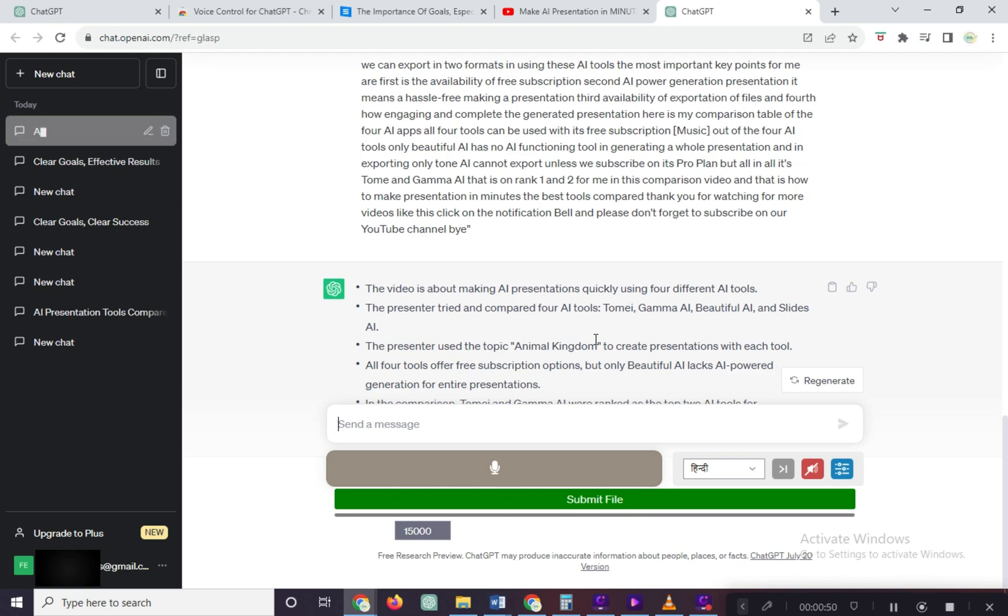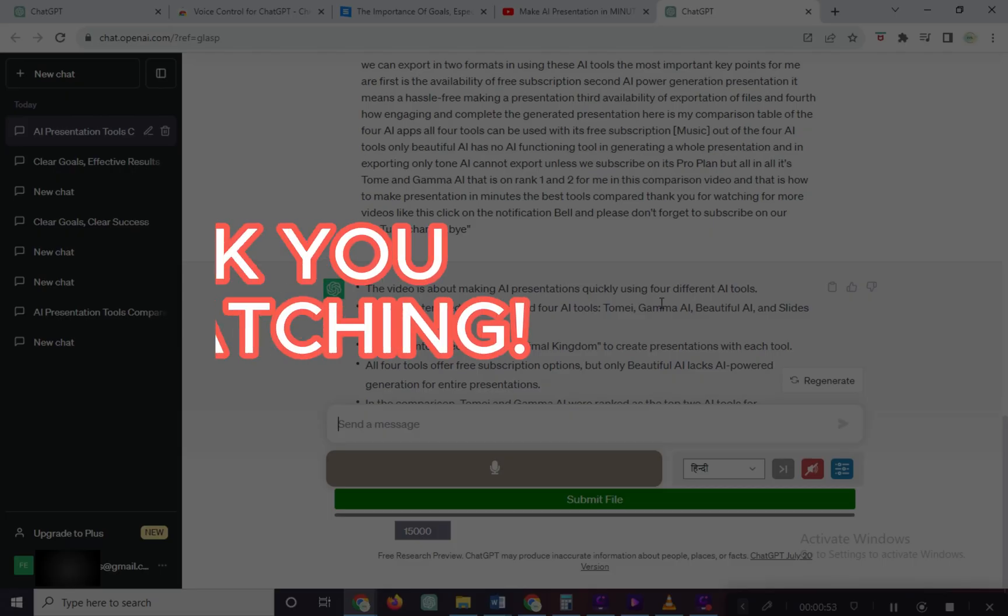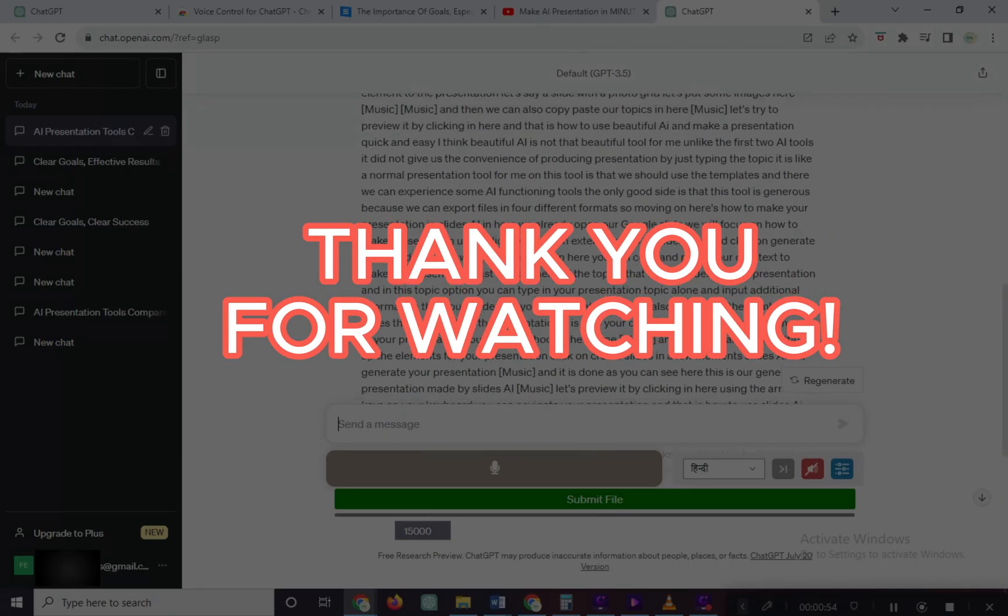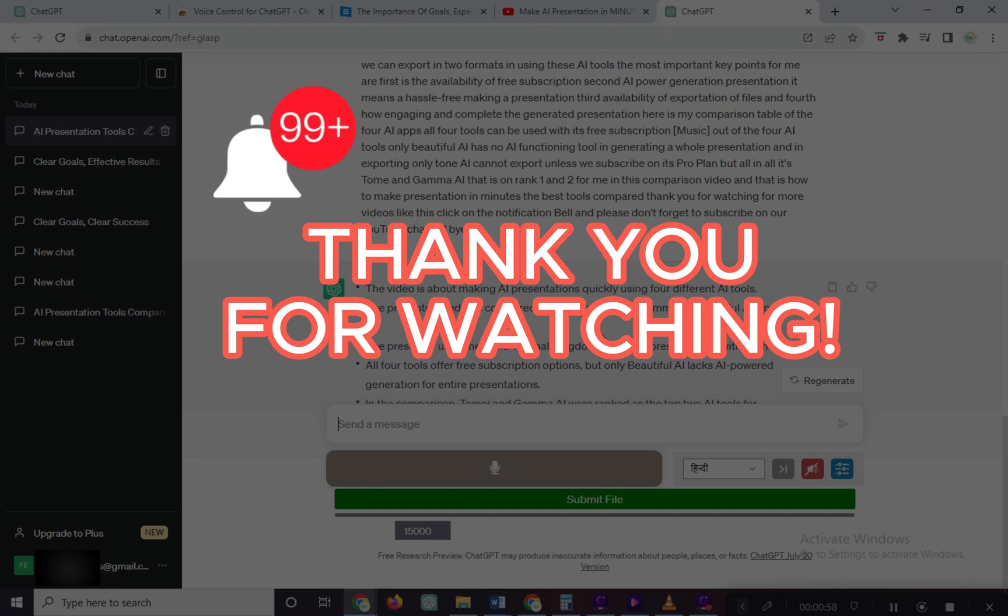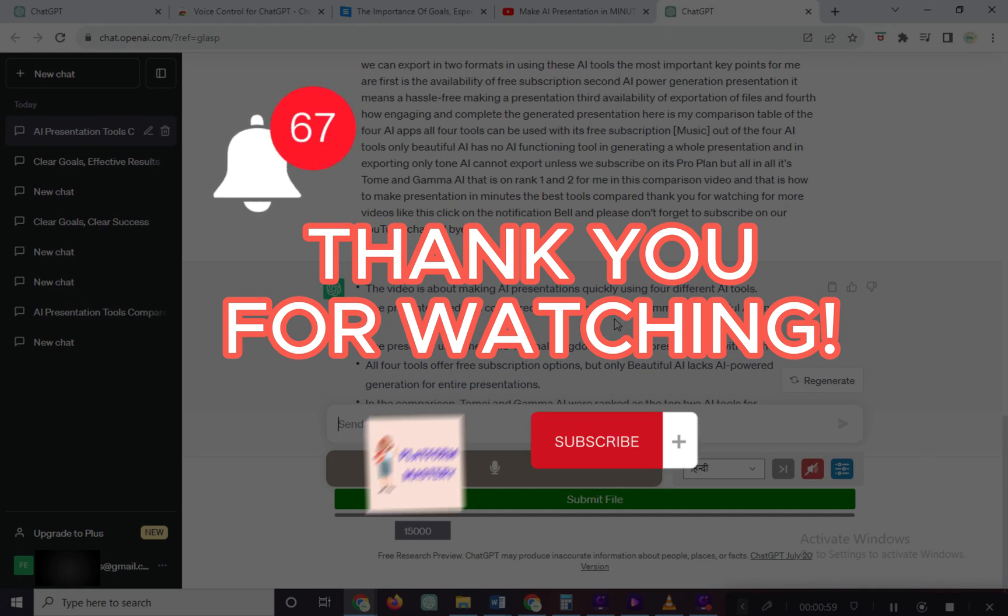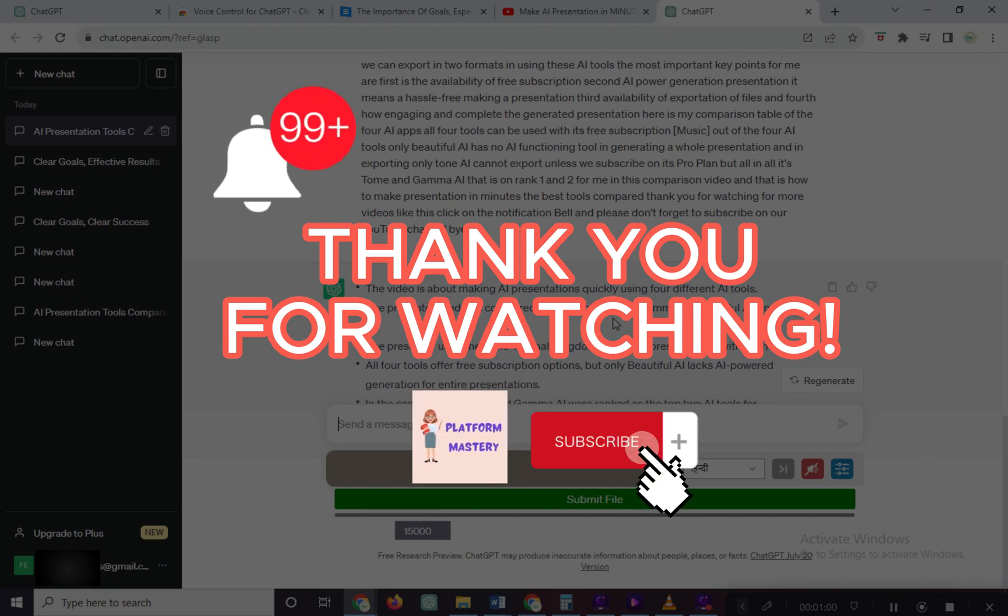And that is how to summarize articles and YouTube videos. Thank you for watching. For more videos like this, click on the notification bell and please don't forget to subscribe on our YouTube channel. Bye!